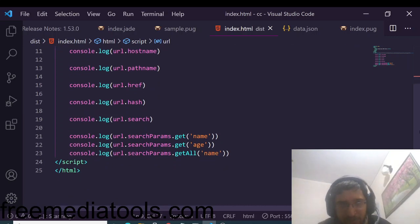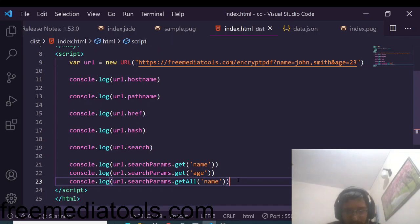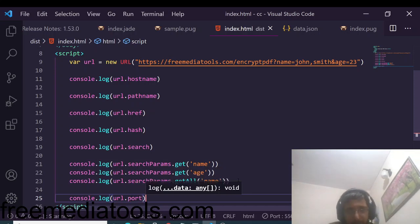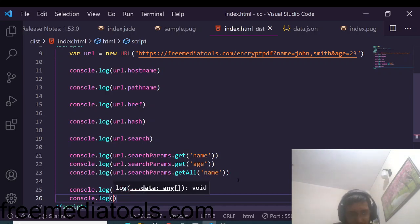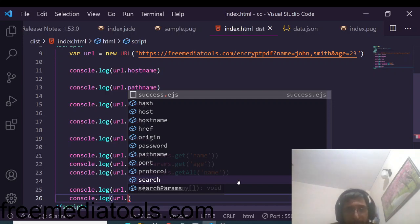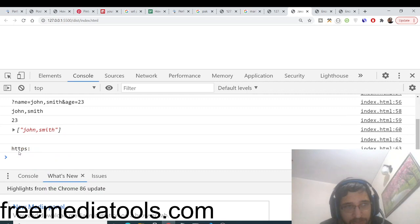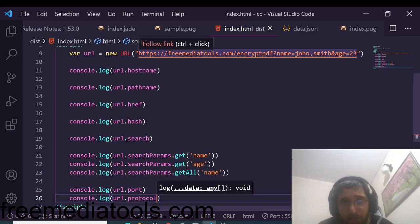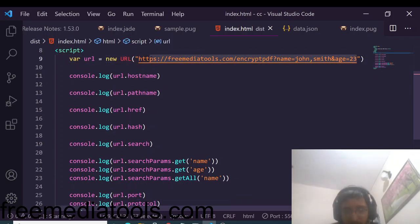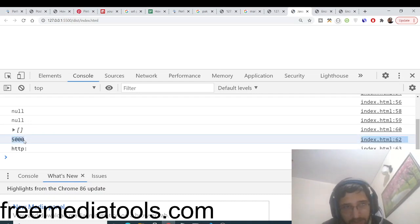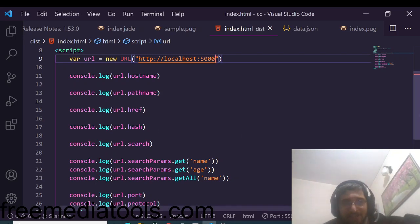You can also print the port number using URL.port, and the protocol using URL.protocol. Whatever protocol you provide — http or https — it is accessible via URL.protocol, returning 'https:'. The port is empty by default for standard URLs, but if you change the URL to something like 'localhost:5000', URL.port will print out '5000'.